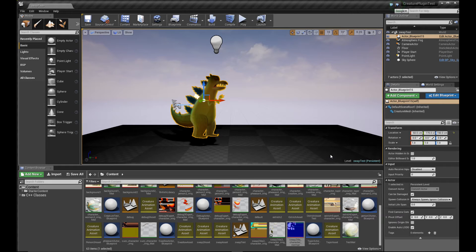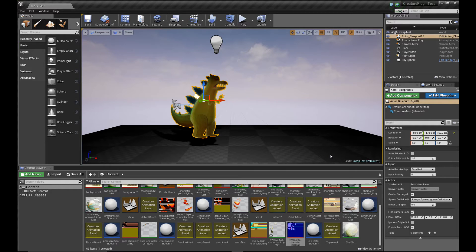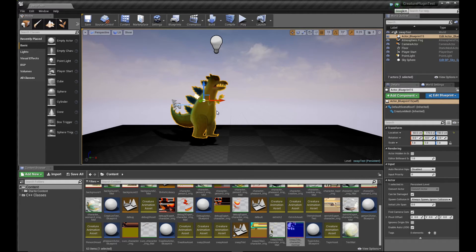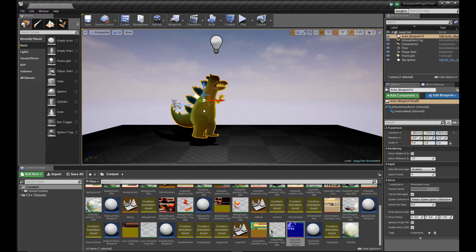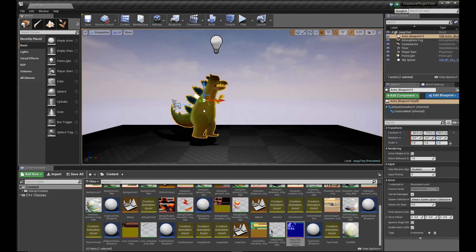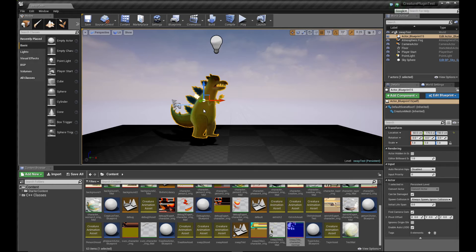Welcome back to Unreal Engine 4 and we're going to hook up the character with our generated normal map and see how it goes. So the first thing I'm going to do is click on my character over here. This is a creature character running the creature plugin. If you don't know how to set it up, please watch the earlier tutorials on how to set up your creature character in Unreal Engine using the creature plugin.